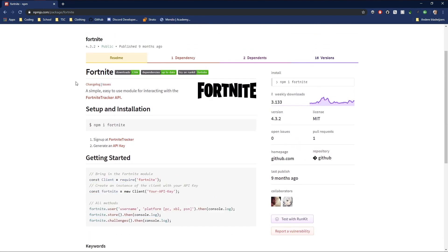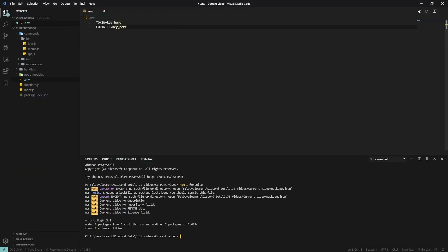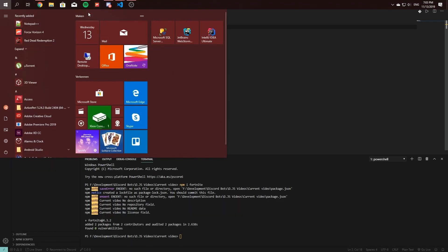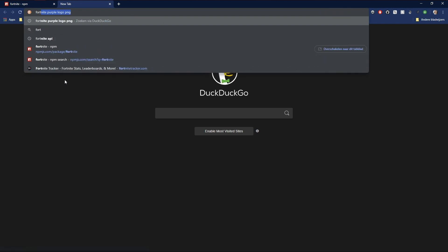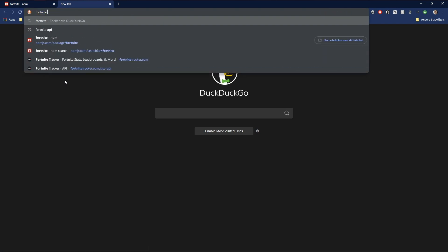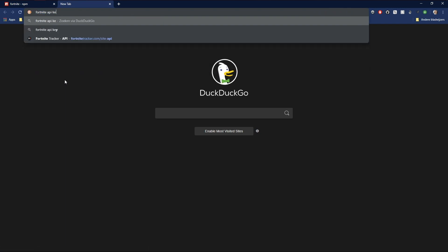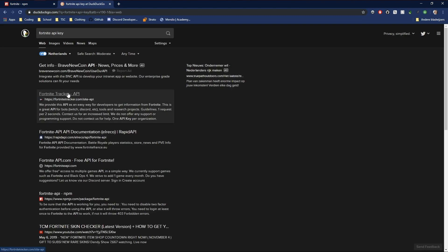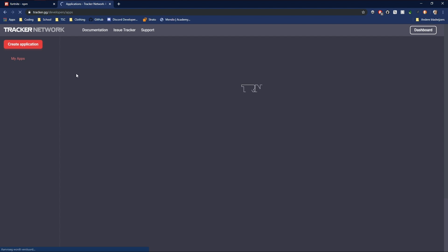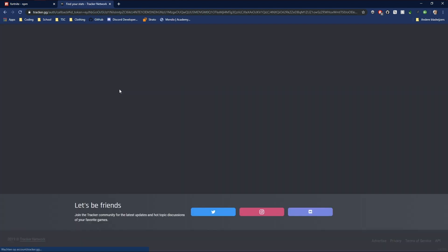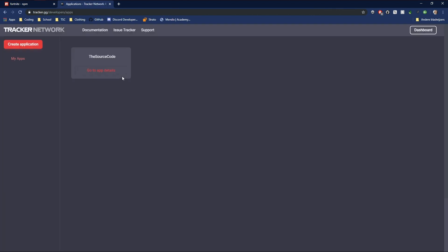When you've got that installed, you need to get an API key for the Fortnite stats. So just Google Fortnite API key or Fortnite Tracker or whatever. The first link is fine. You'd need to manage or create API keys.